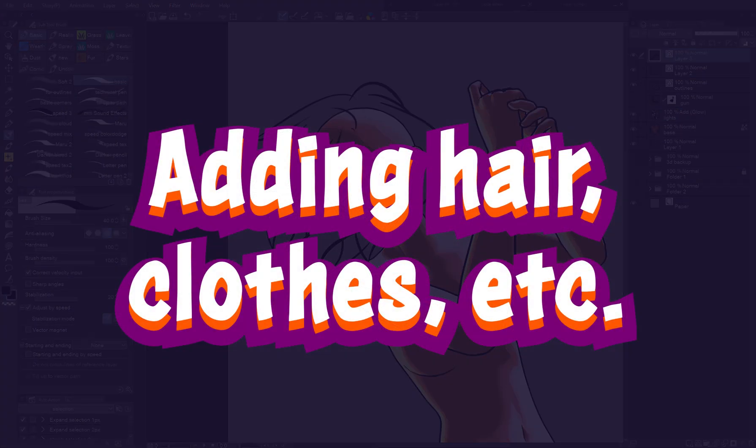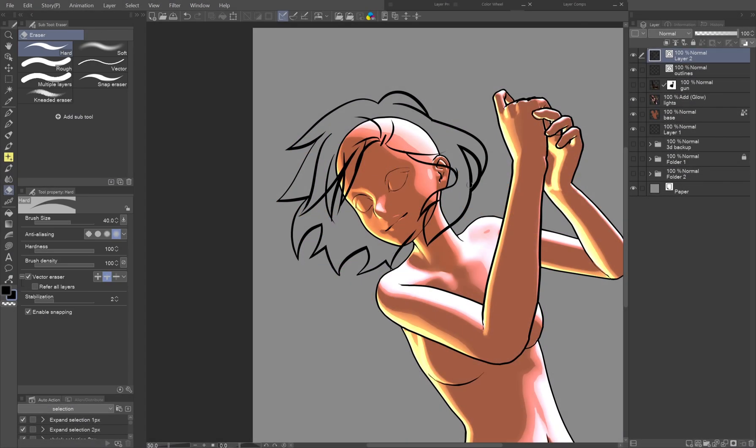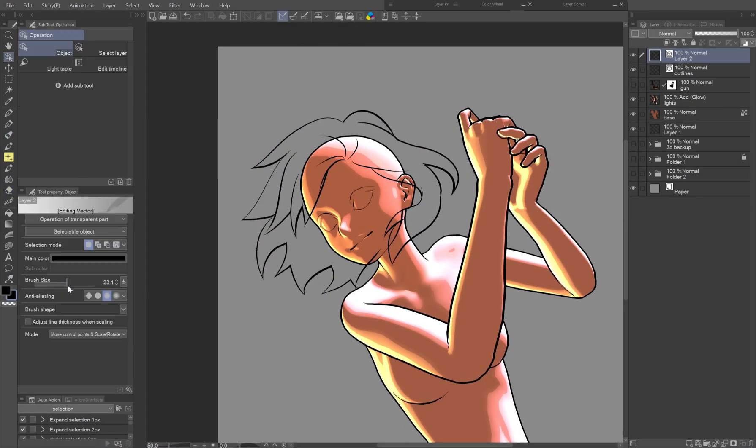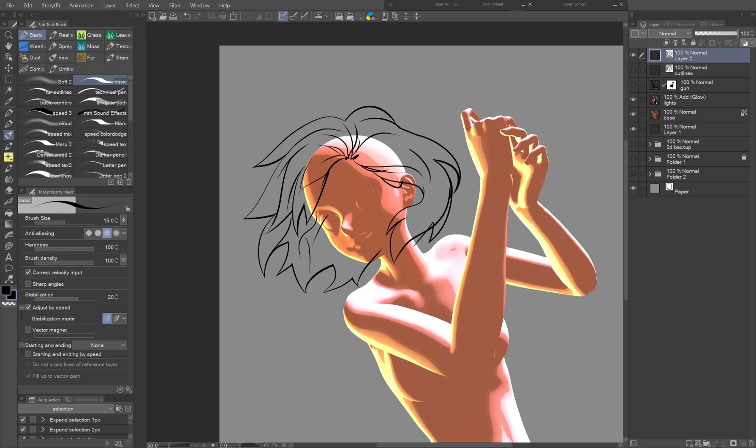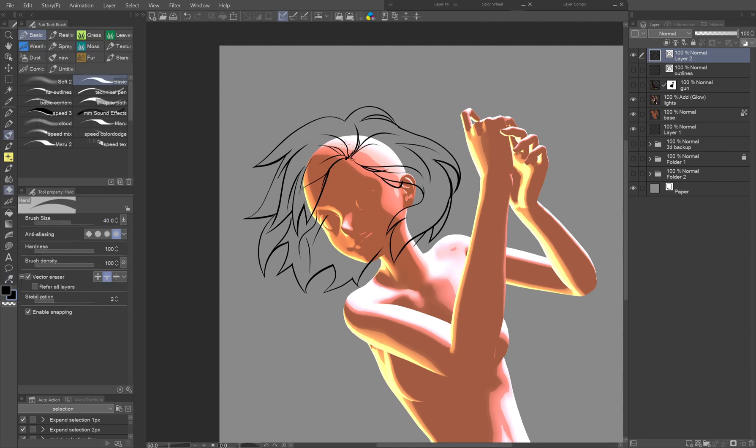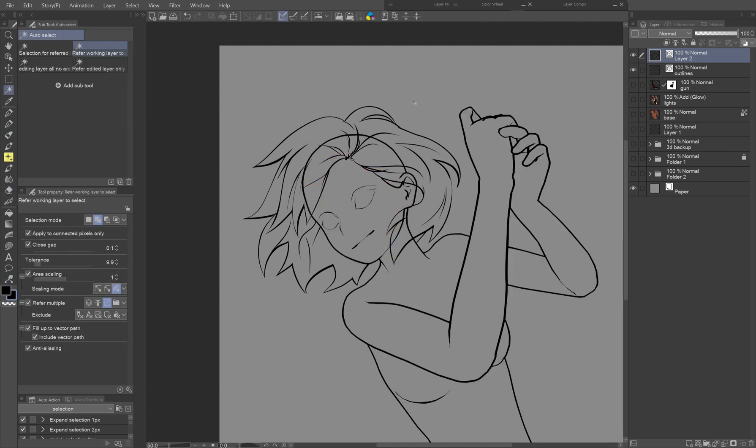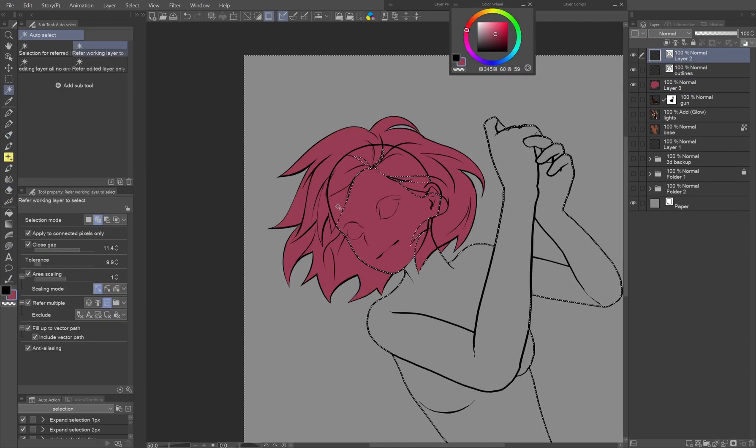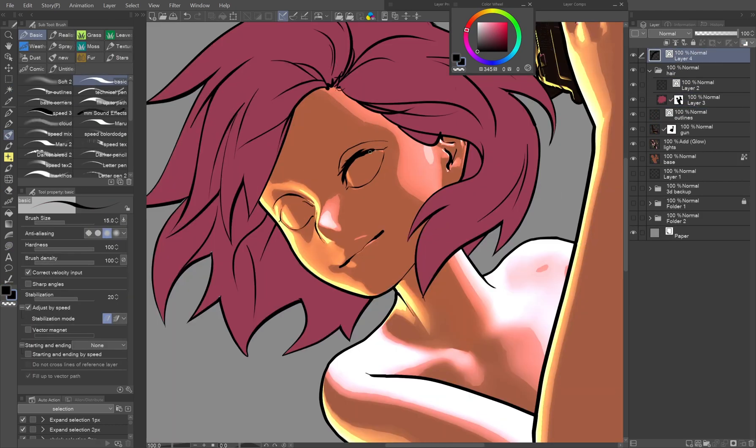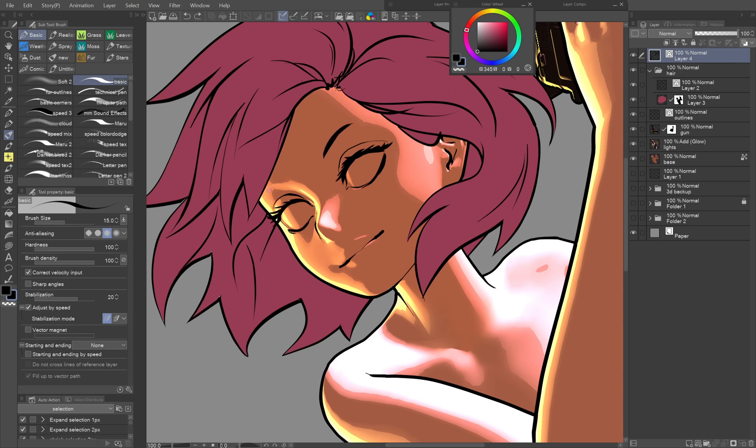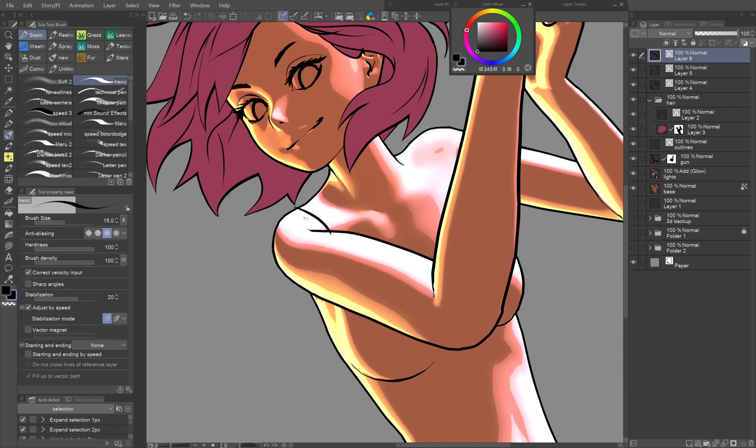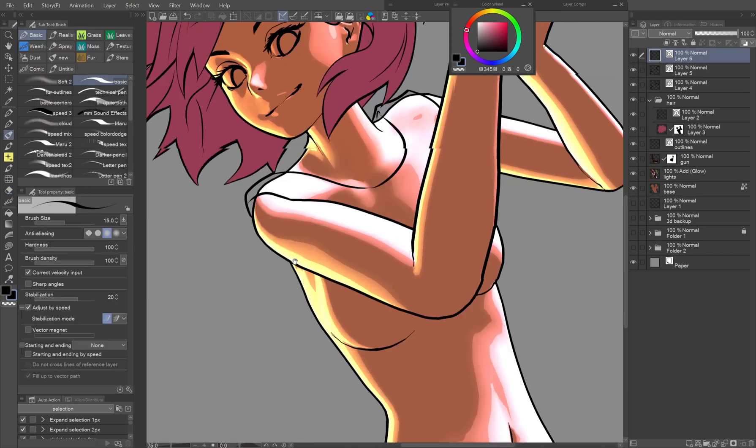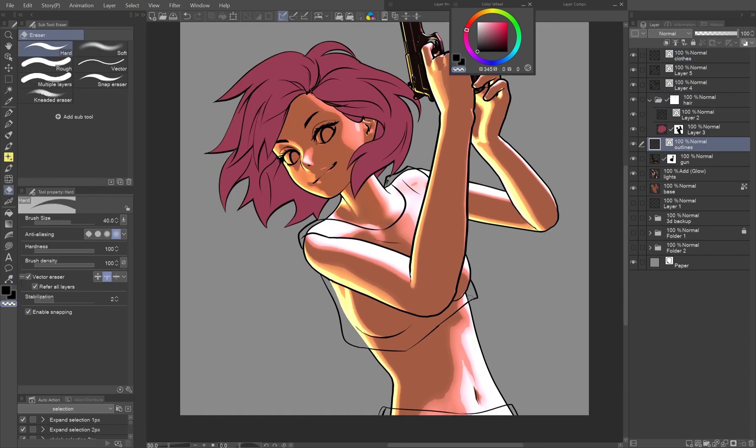Adding hair, clothes, etc. There are also 3D models of hair in the assets, but I'll just draw it quickly by hand. Using the vector layer, I can further modify the line art as well as easily erase overlapping parts. The facial features and clothes are drawn in the same manner.